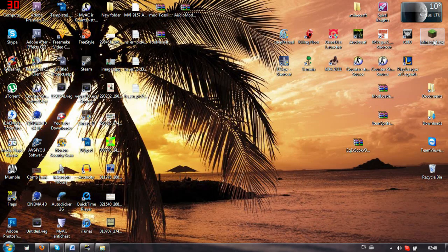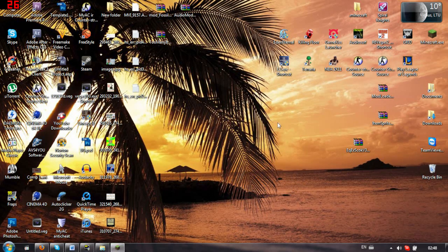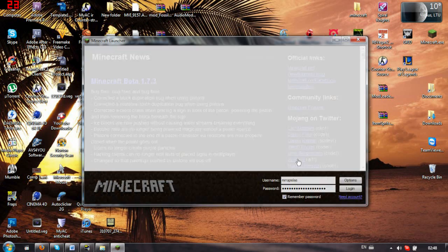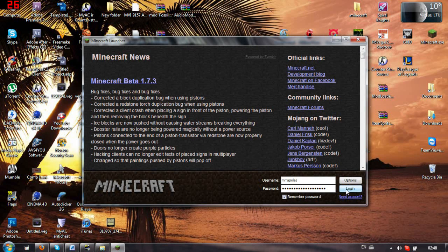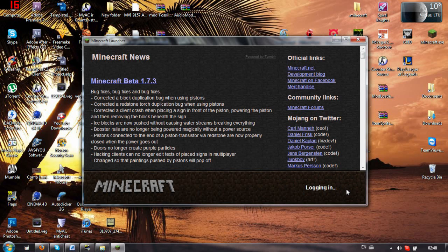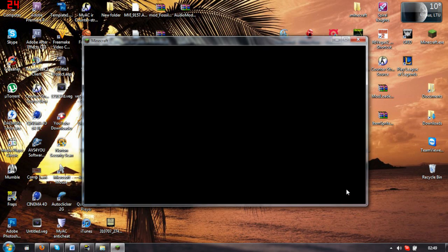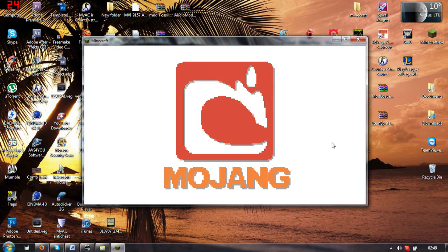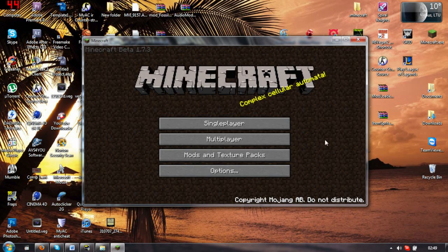Please, Minecraft, don't crash. Minecraft, please don't, don't, don't. Yes, log in, log in. OK, OK, don't crash, don't crash, don't crash. There we go. I hope you see this.